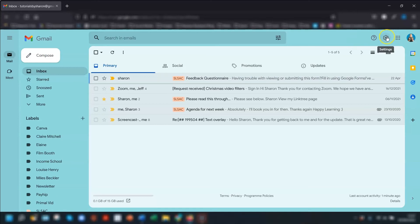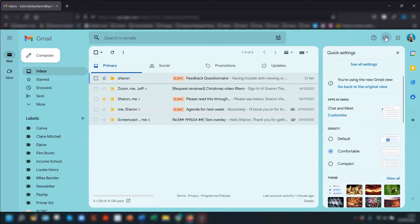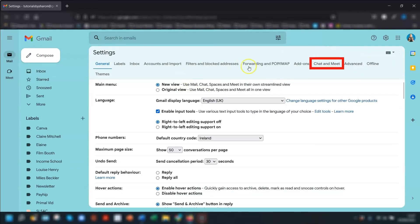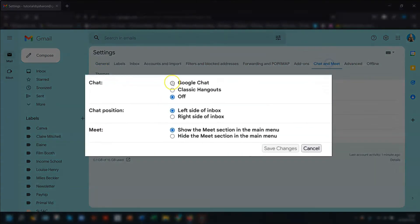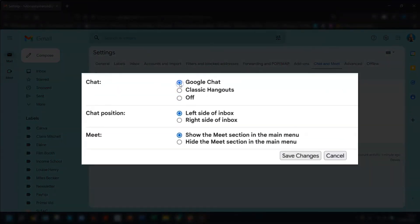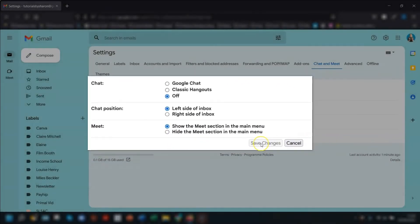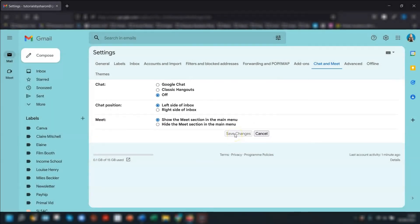So if you don't actually have the apps in Gmail option here, if you don't actually have that available, an alternative way is to click into see all settings here and go to the chat and meet tab across the top here. Click on Google Chat if you want it to be visible or off if you don't. And you also have a section here for meet where you can show or hide the meet section as well, and then obviously save changes and Gmail will then reload again.